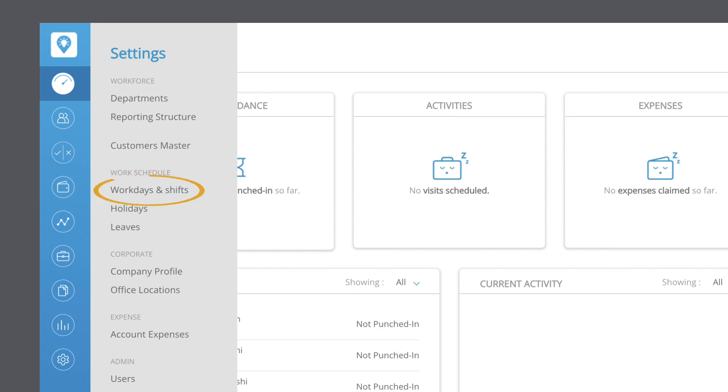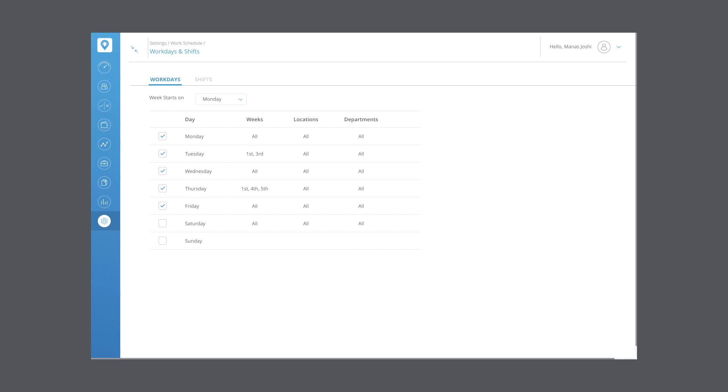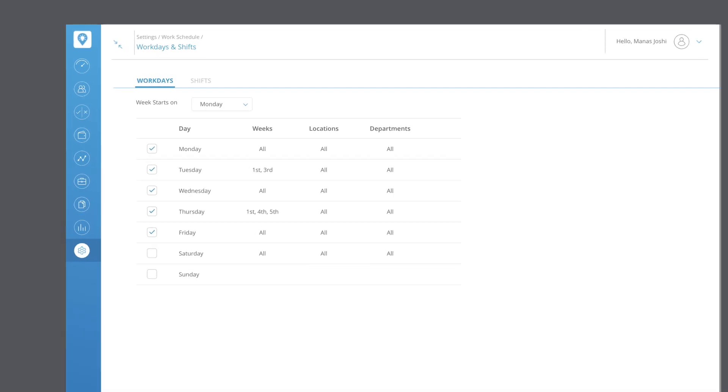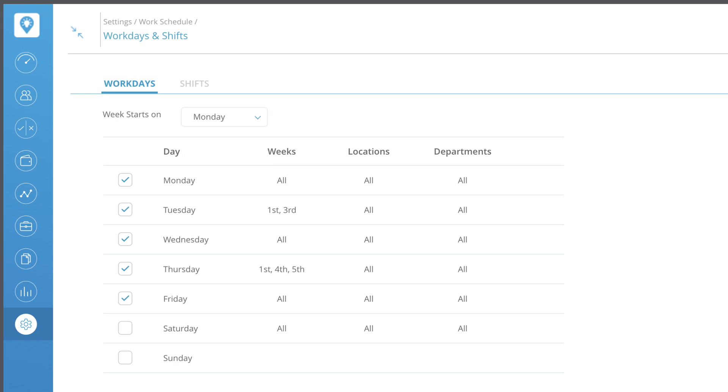Let's start with work days and shifts. Here under the weekdays tab, you can edit the weekdays for your office locations and departments according to your business workflow. To change the day your week starts, click on the week starts on drop-down and select the day of the week accordingly. Click on the edit button to configure the different working days for different weeks, locations and departments.